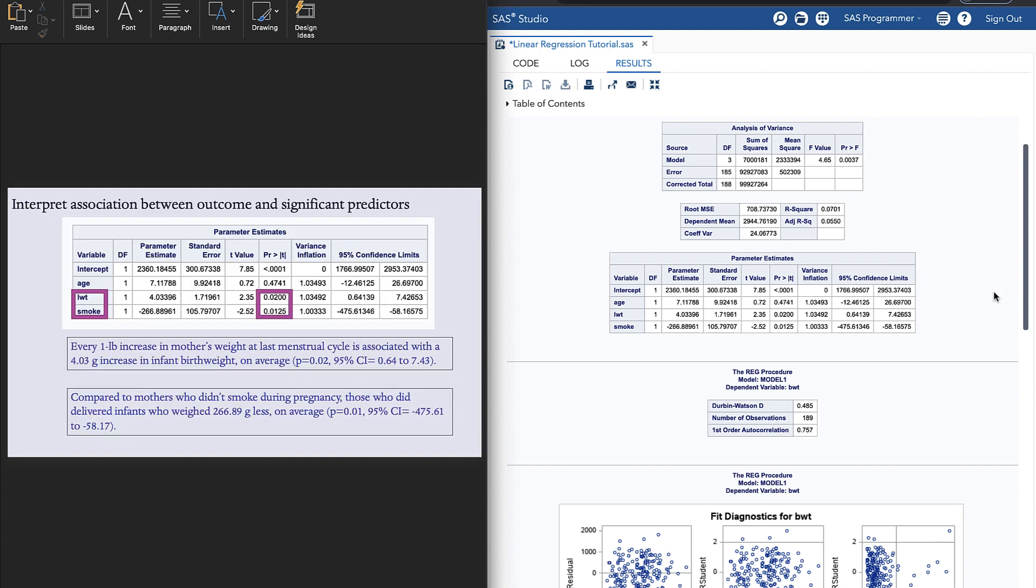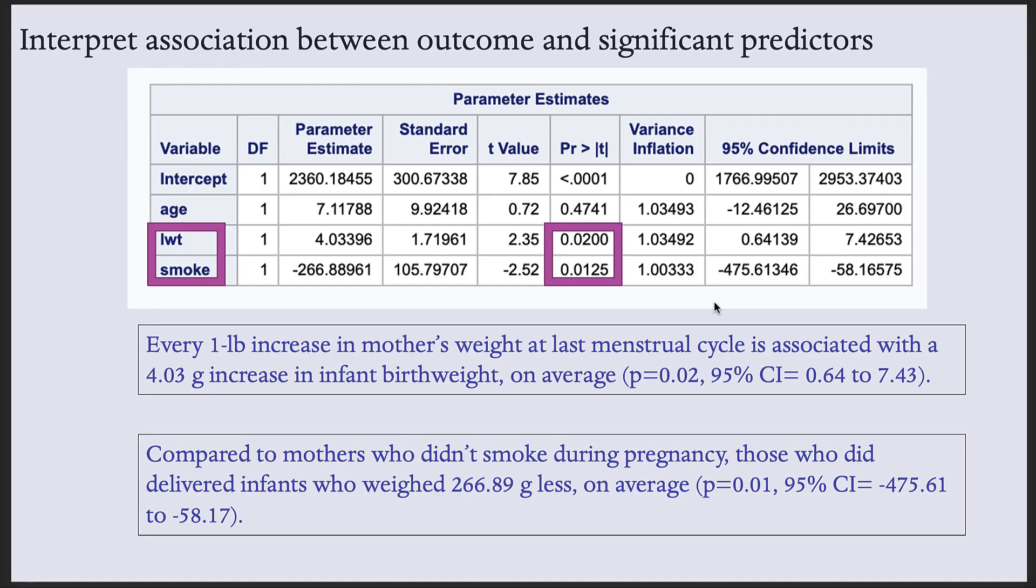Next, we want to look at our parameter estimates table. We want to interpret the association between the outcome and significant predictors based on their p-values. So here, LWT and smoke are the only significant predictors. What we interpret specifically is the parameter estimate. The parameter estimate tells us about the direction and the strength of the association.